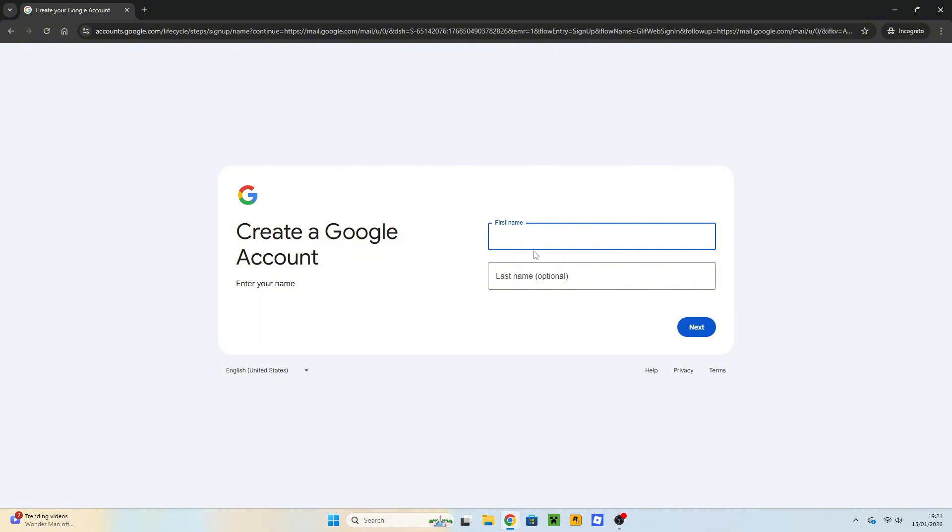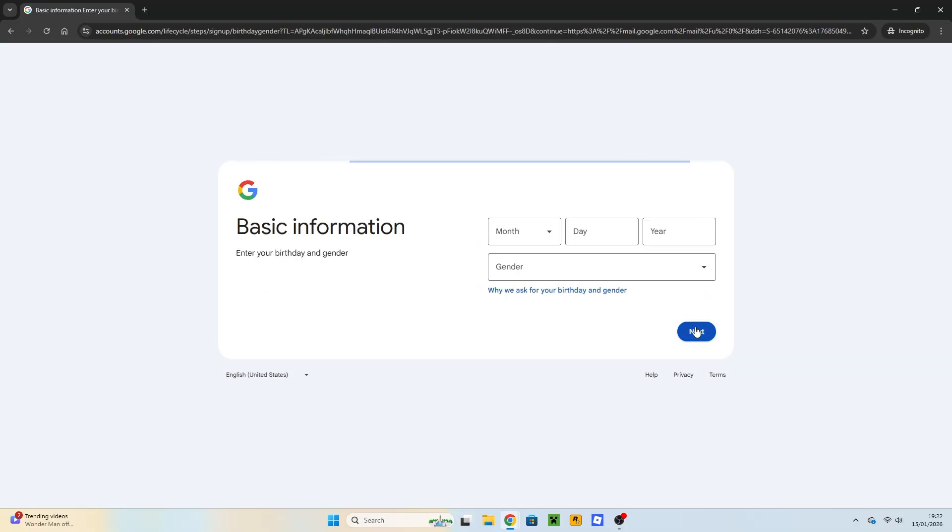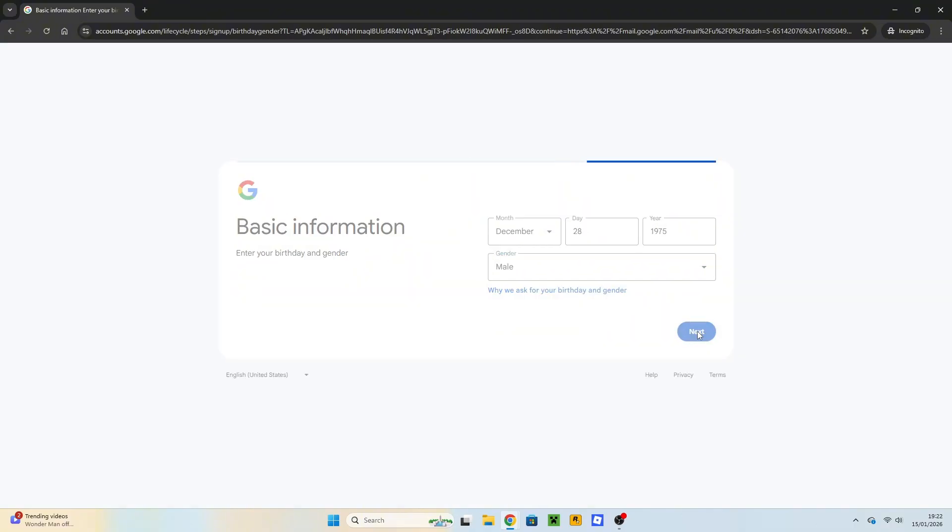They will ask you for a full name. Once you're done, you can click on Next. They will ask you for your birthday, which is basic information. Once you're done, click on Next again.